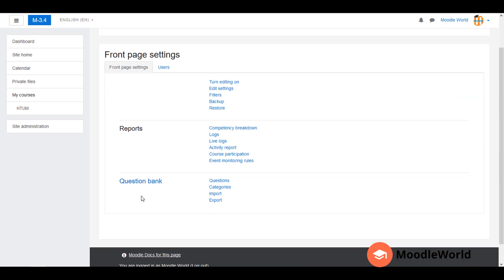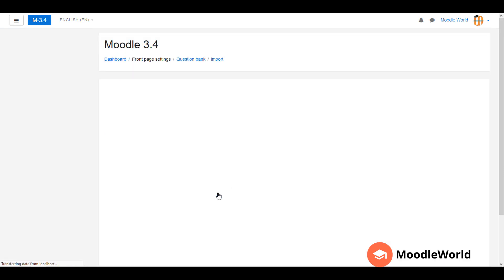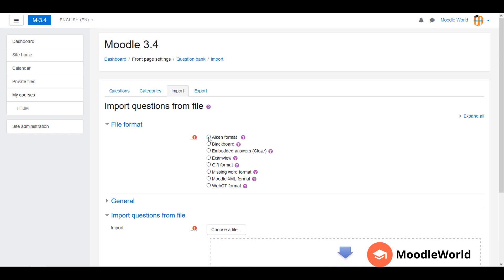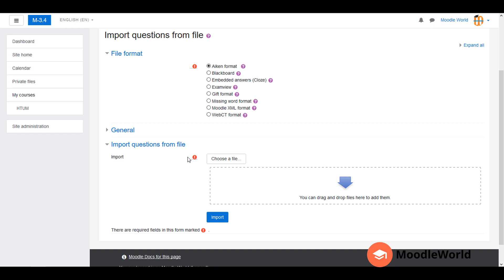You can see the Question Bank tab here, and I will click the Import link. Now I am on the import questions from file page in Moodle. I need to select the file format which I am using, so let's select the AIKEN format. Now I need to drag the file and drop it here, or you can choose the file.